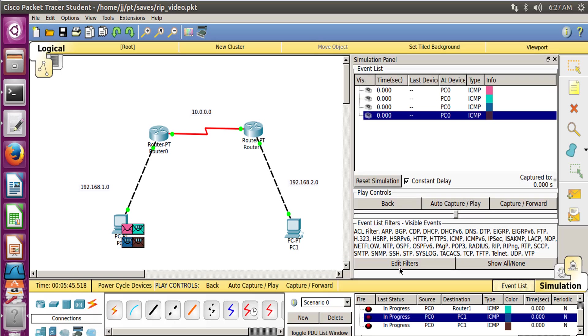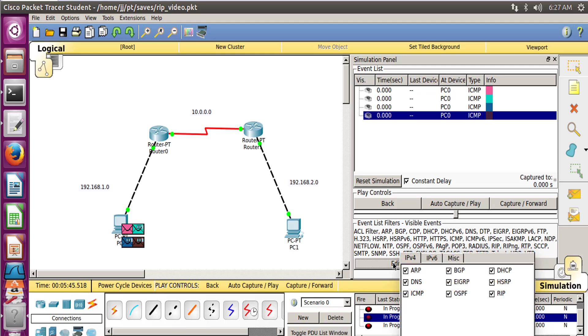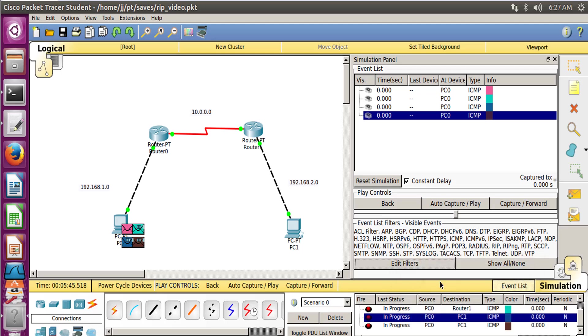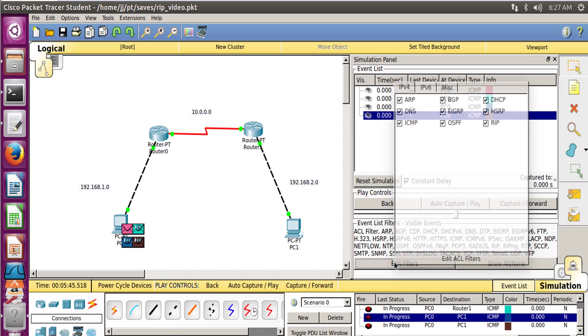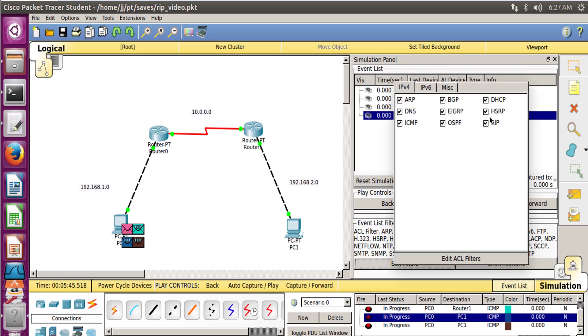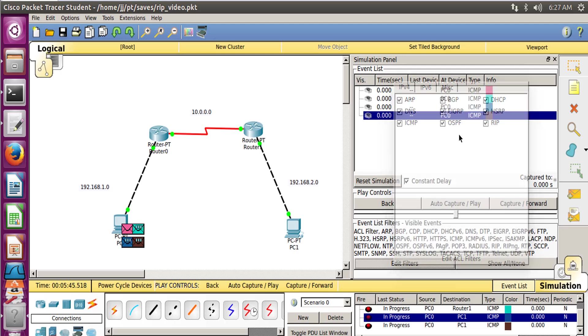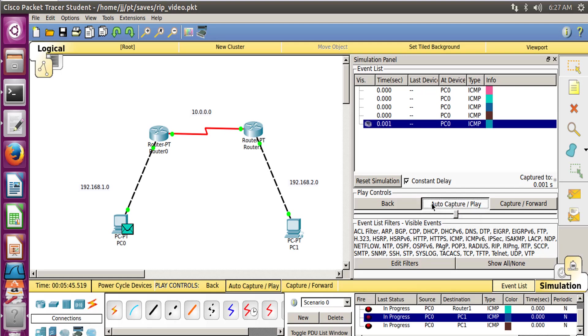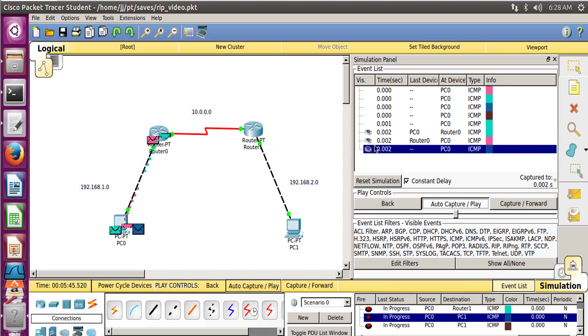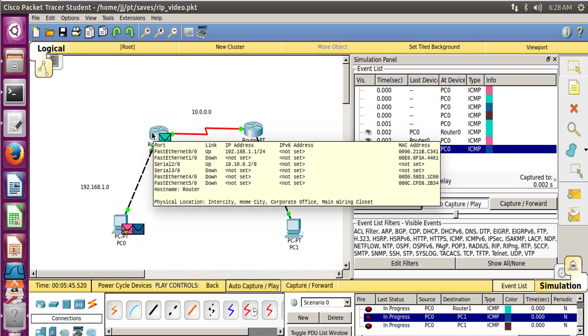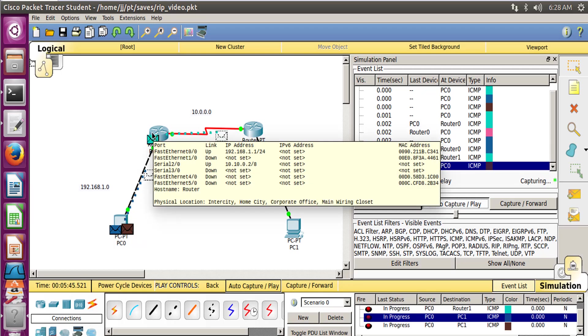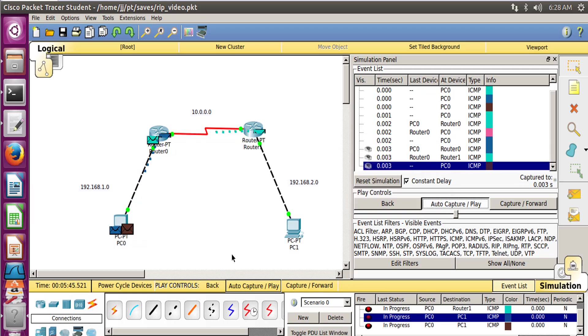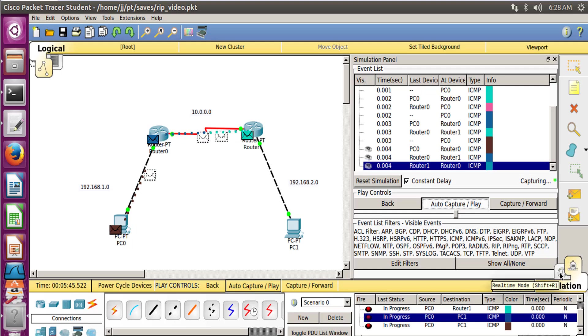You can also check this by using the simulation over here. You can edit your filters. So if you only want to check the RIP, then uncheck all these things and then just check it on Simulation by playing Auto Capture and Play. So the packet tracer is getting a little bit hanged right now here. Okay, the simulation has started.